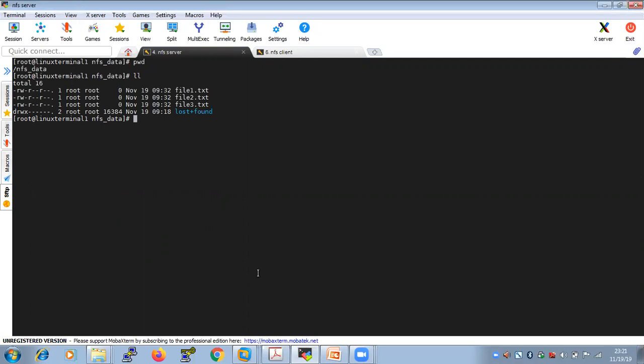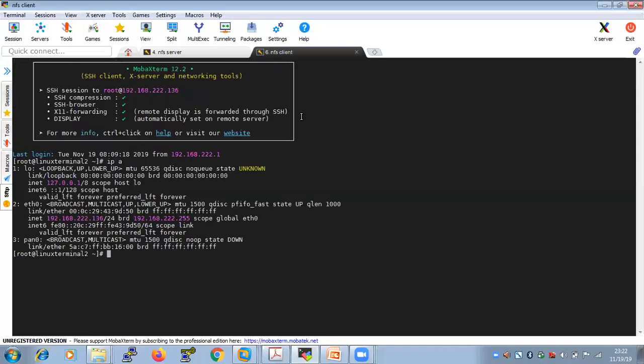In /etc/exports, we specified which directory to export to all NFS clients. The directory is nfs_data, the network range is 192.168.222.0, and we gave read-write permissions with the sync option. We started the services, made them permanently on at the run level, and turned IP tables off.